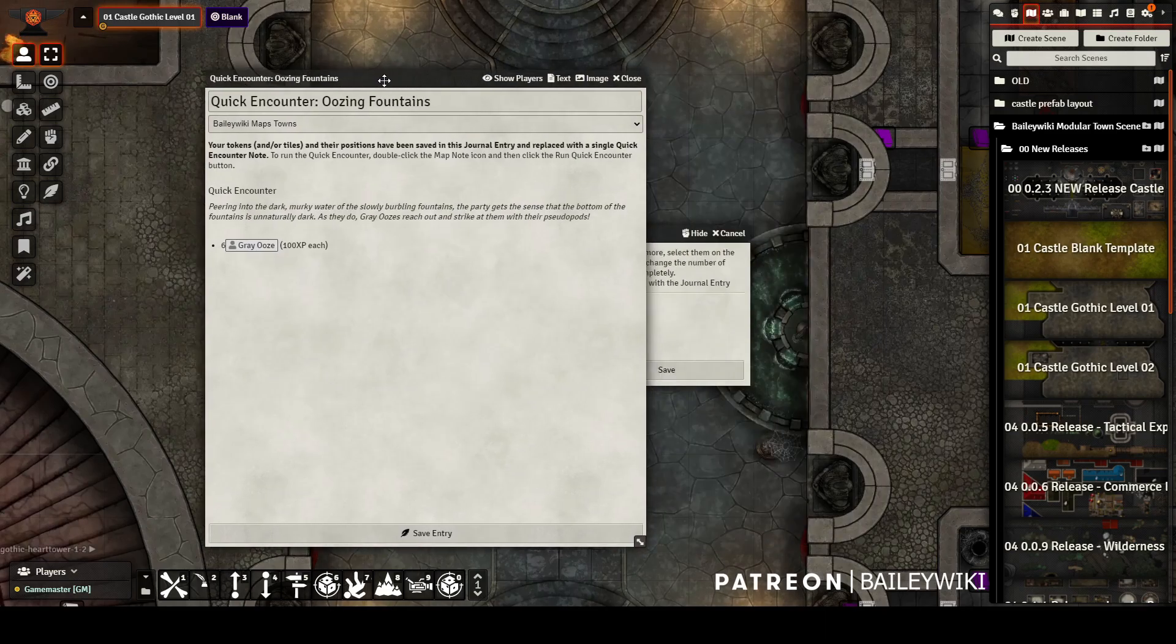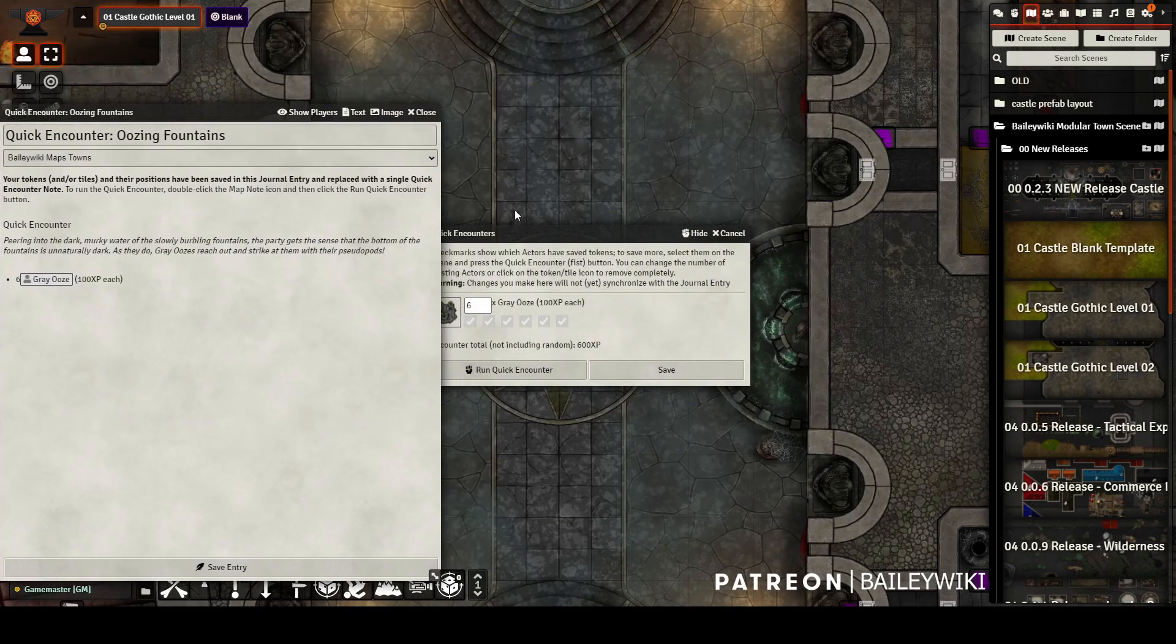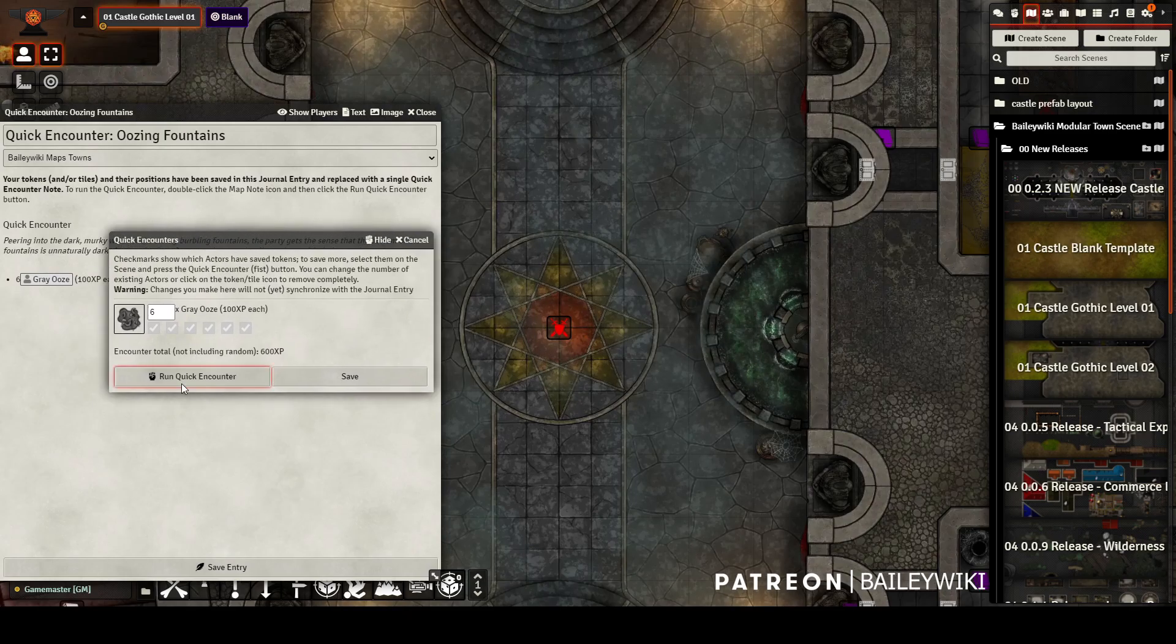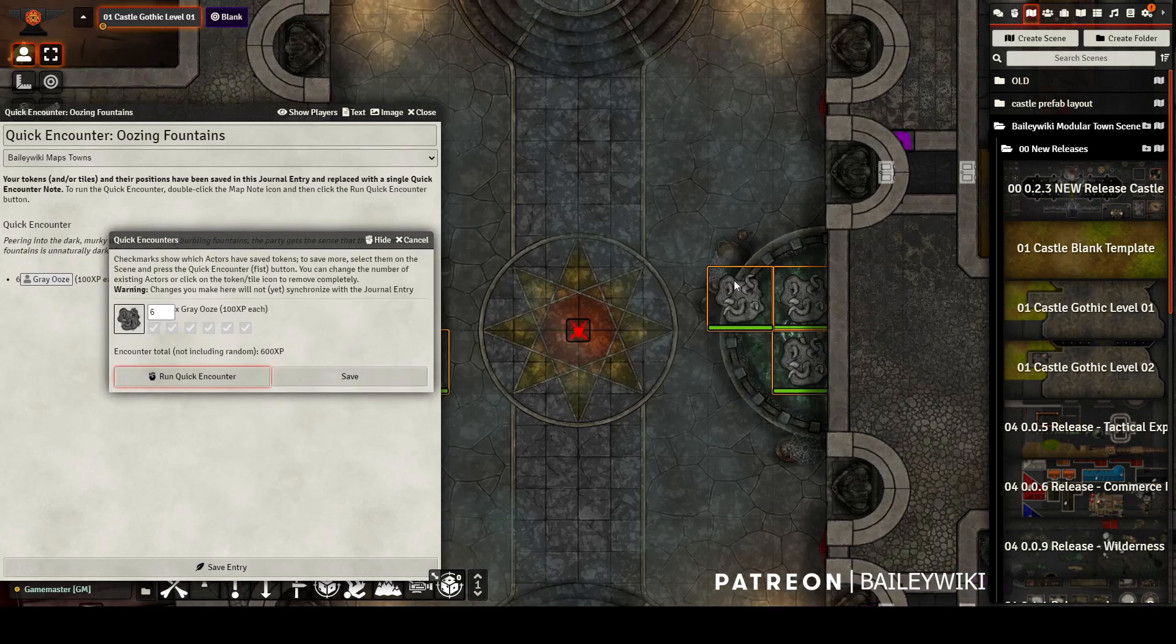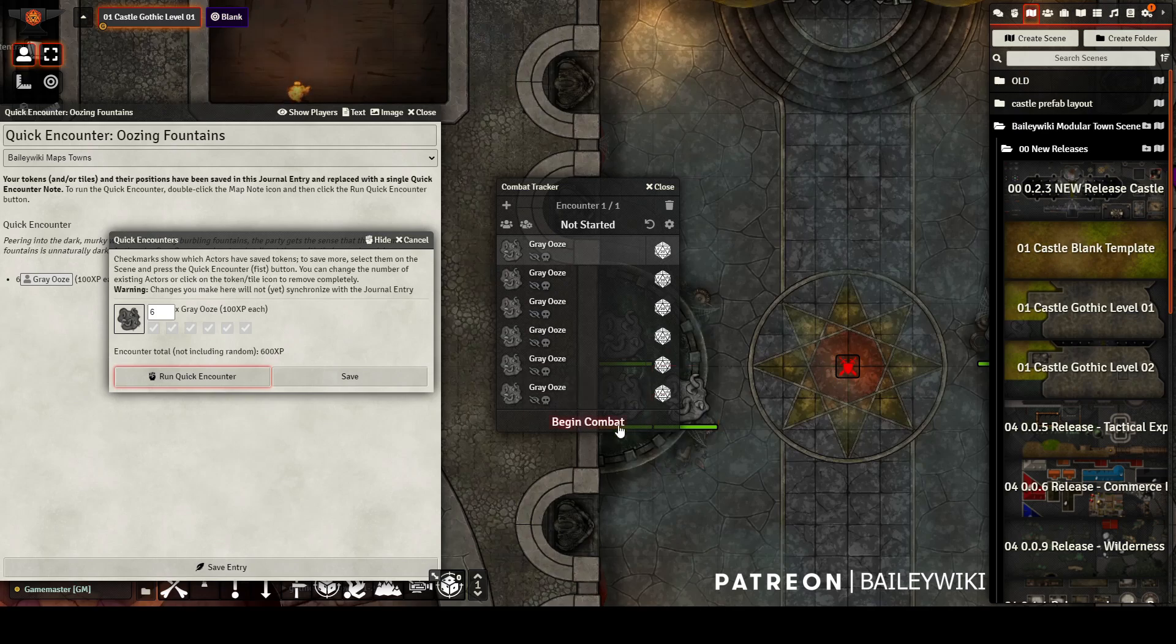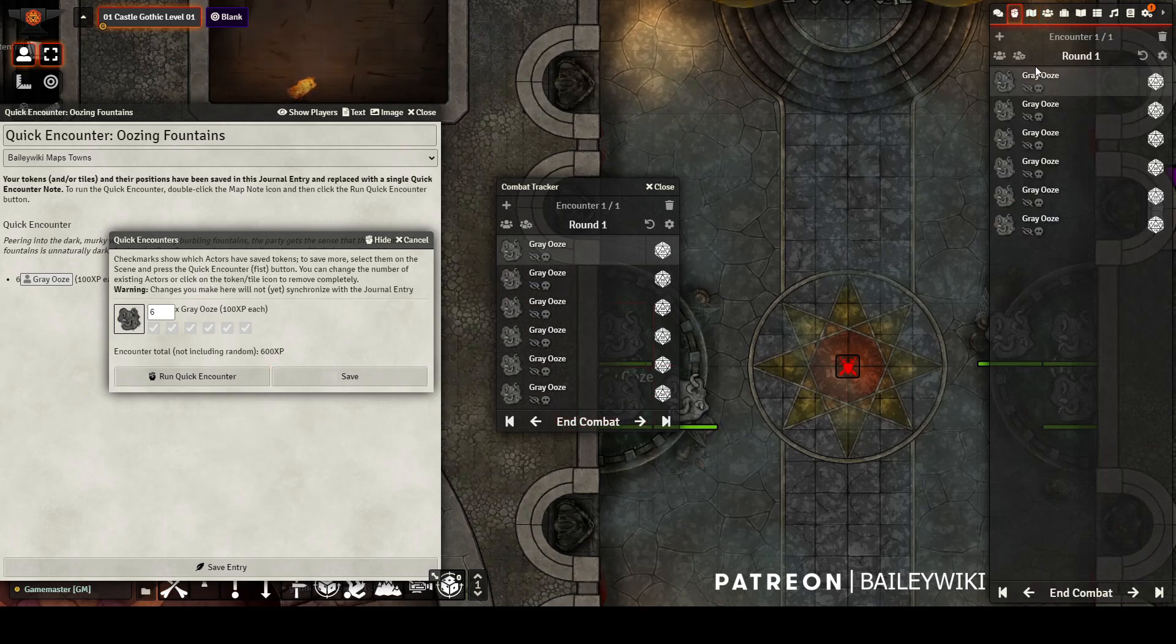Like this one, for six gray oozes that spawn out of the oozing fountains. If you click run encounter, with the power of quick encounters, you summon six oozes in precise positions and add them to the combat tracker, where you can begin combat, roll initiative, and have a battle with your players already pre-built.